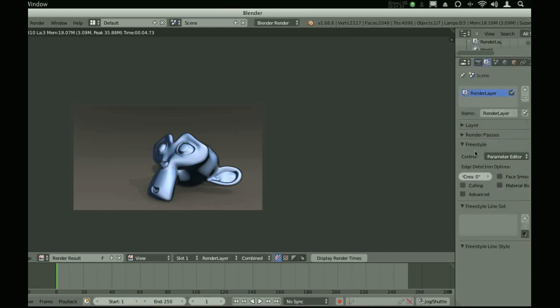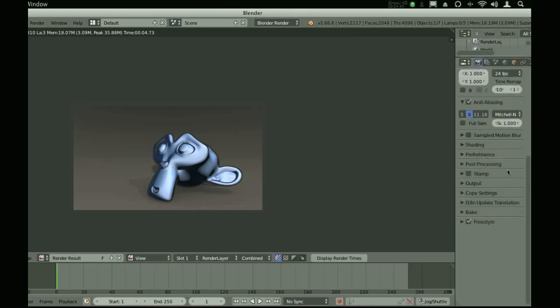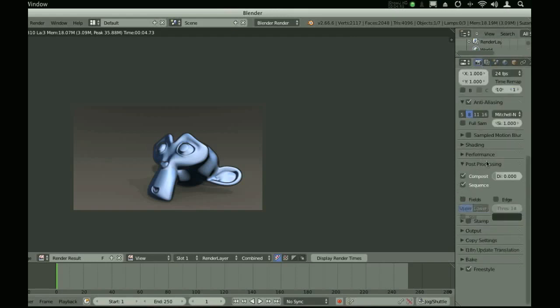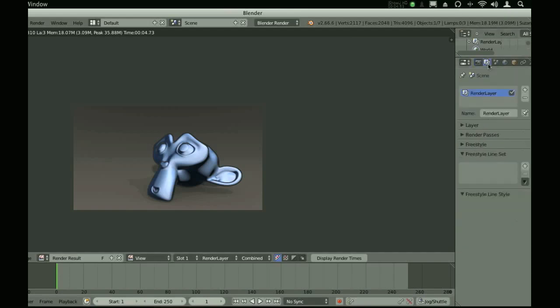If you hit render right now, you won't get anything. You won't get any lines, unless of course you get edge checked in the post-processing. But uncheck that. We're using Freestyle now.